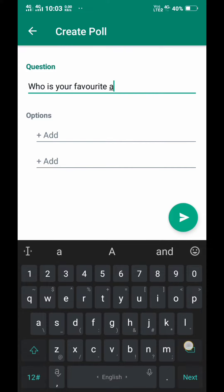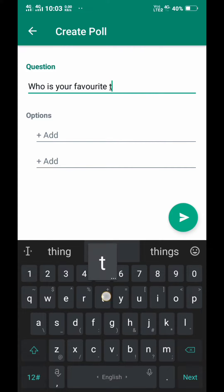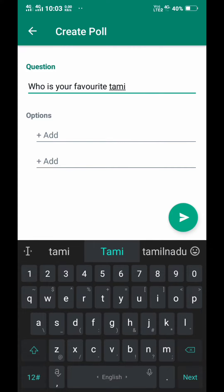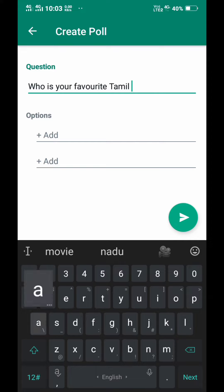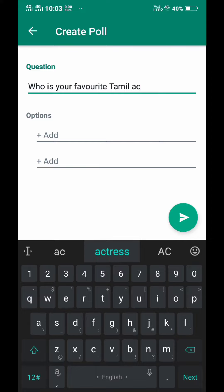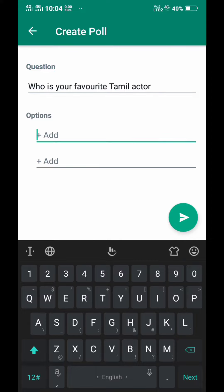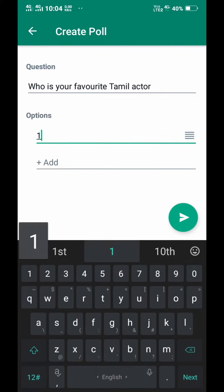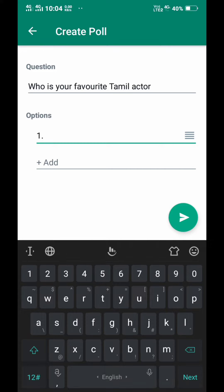Now we will type the poll question: who is your favorite Tamil actor? If you want to add an option, you can add the option.